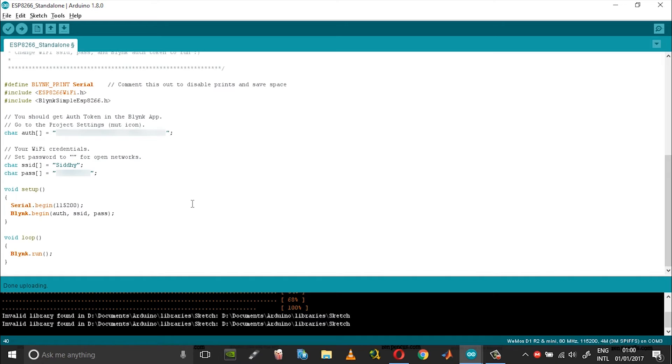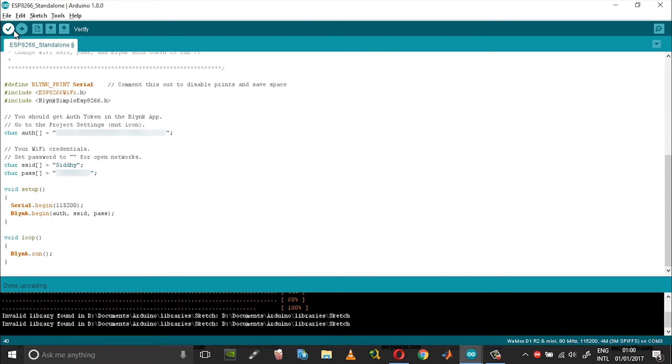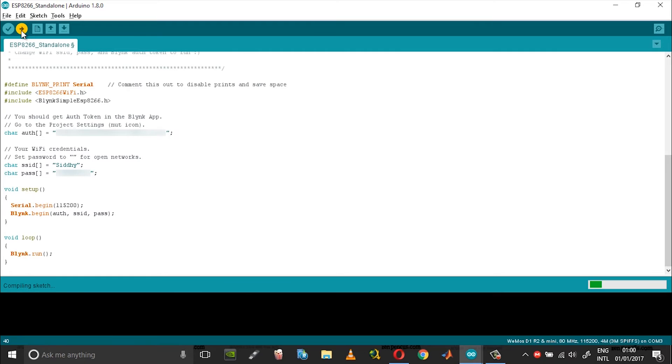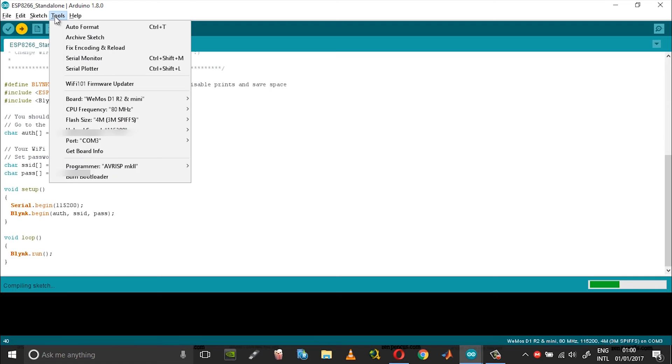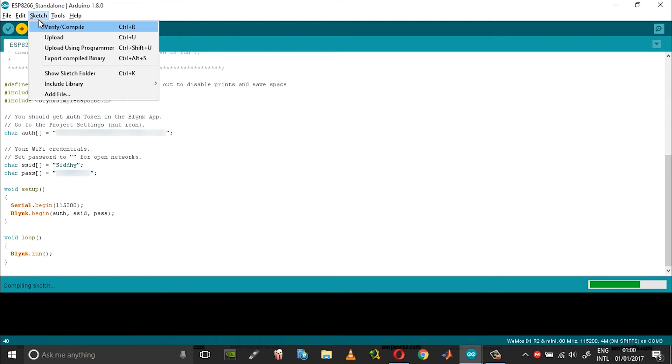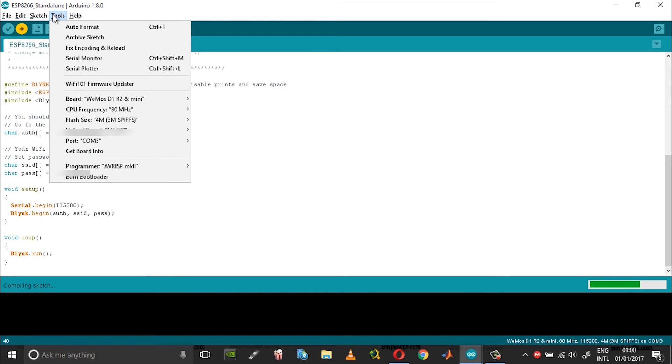Change the baud rate to the one used in your COM port. Here it says 115200, so change the baud rate accordingly and then choose upload. You can open the serial monitor.